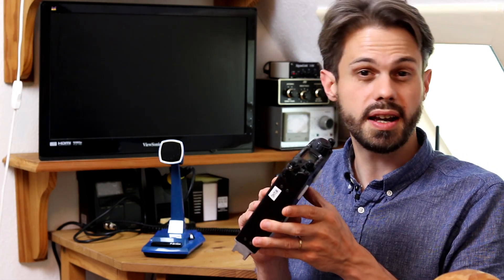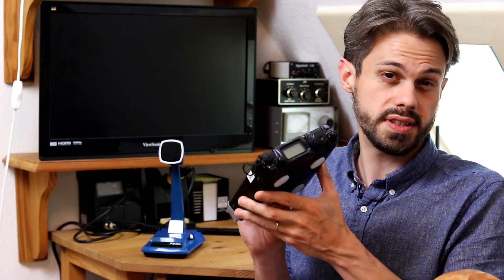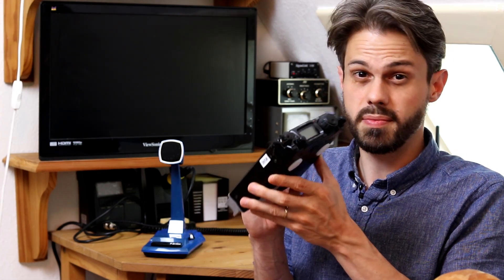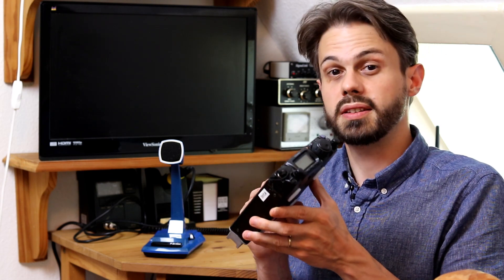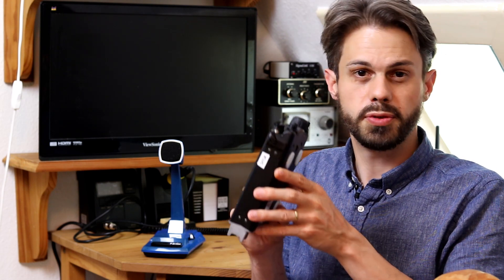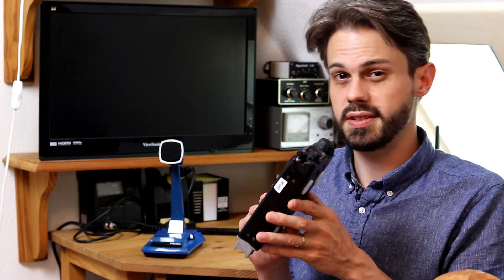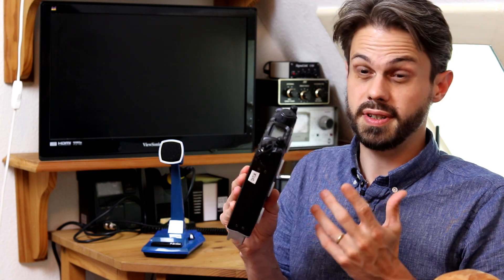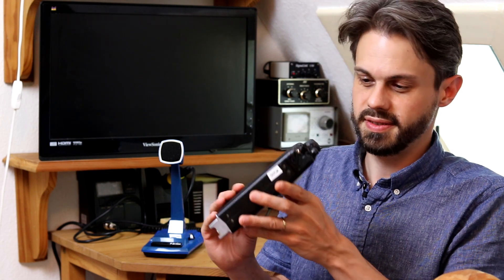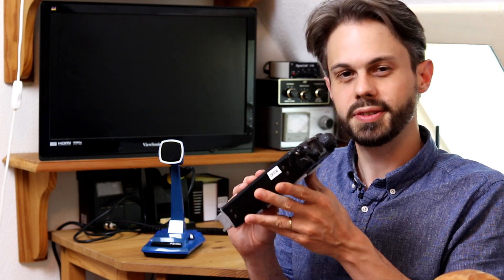That being said, I think this transceiver is something for having fun, not necessarily for winning contests. Which brings us to the negative aspects of this little radio.